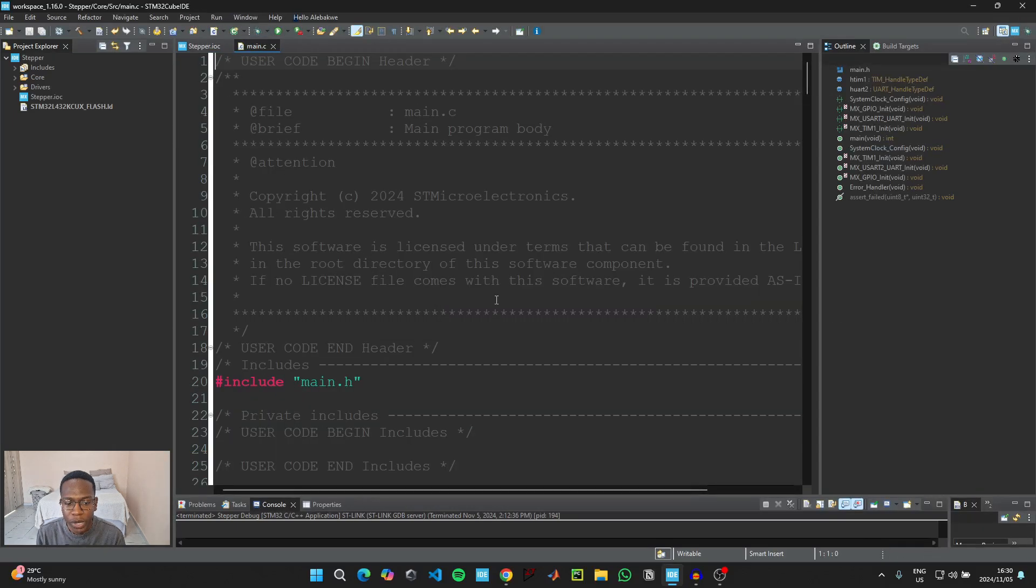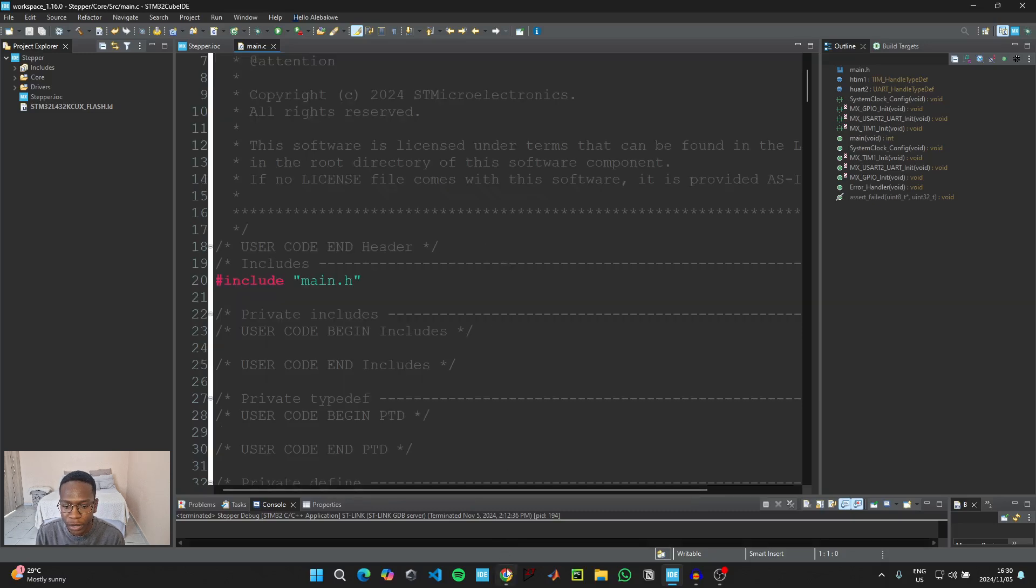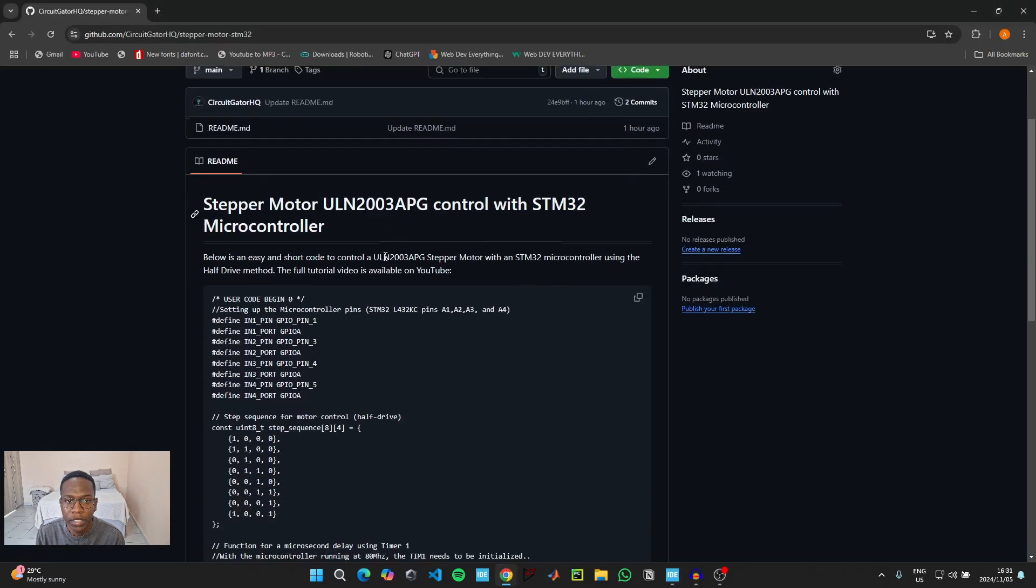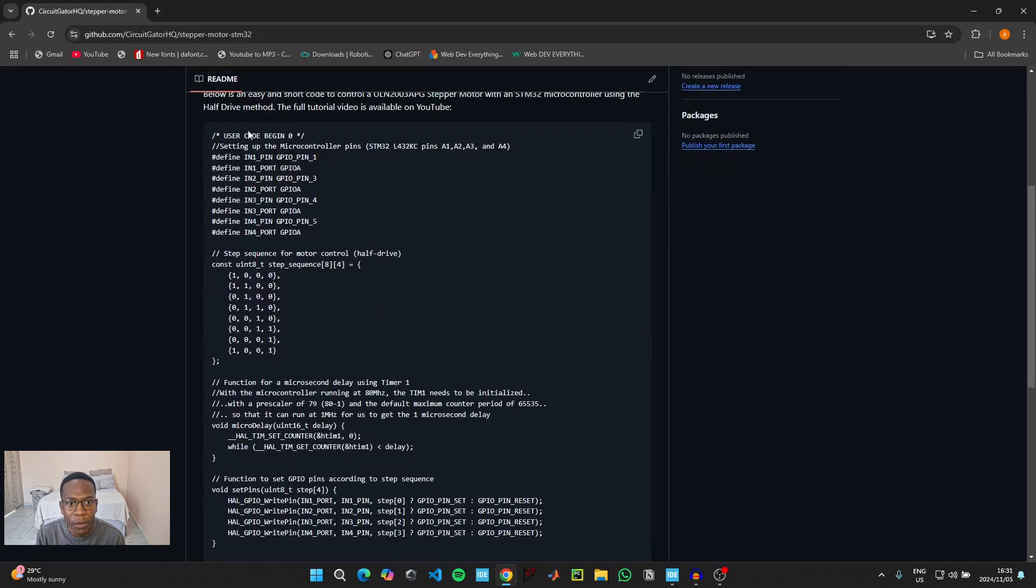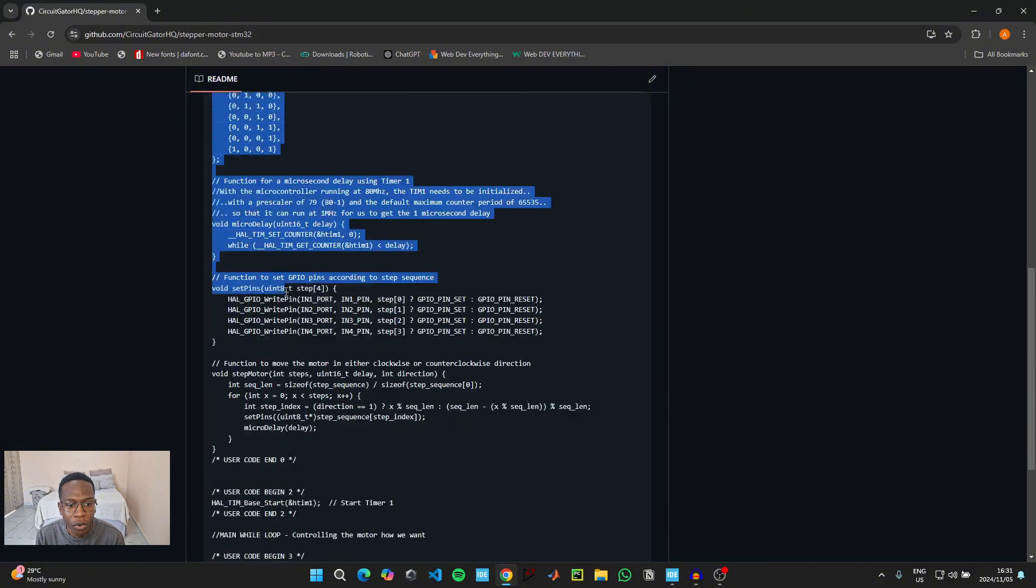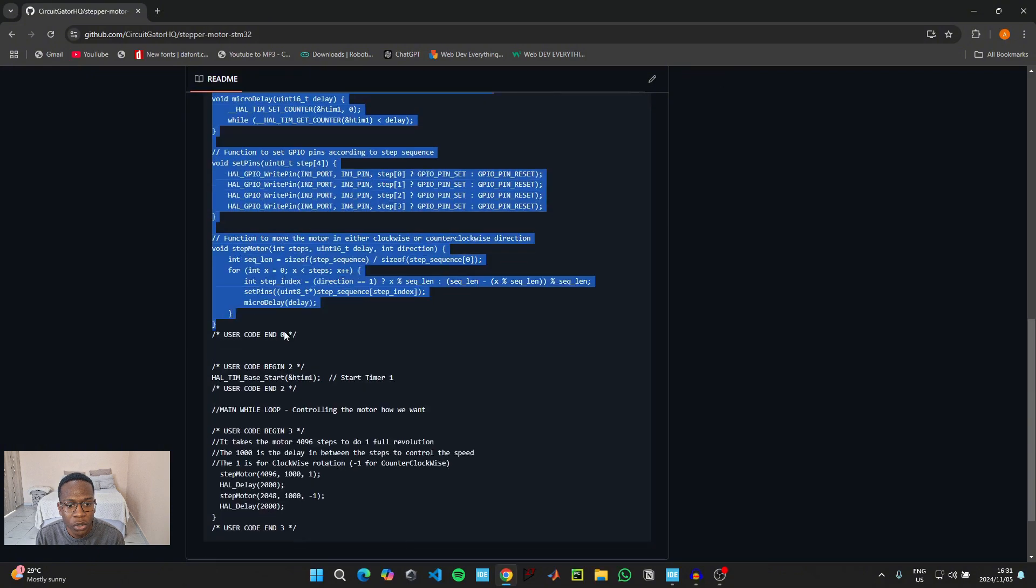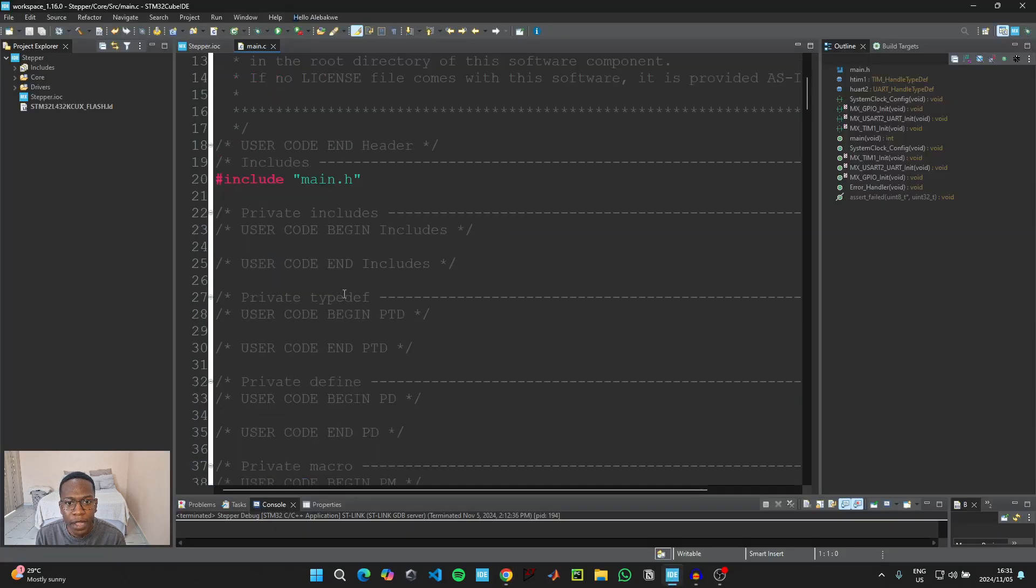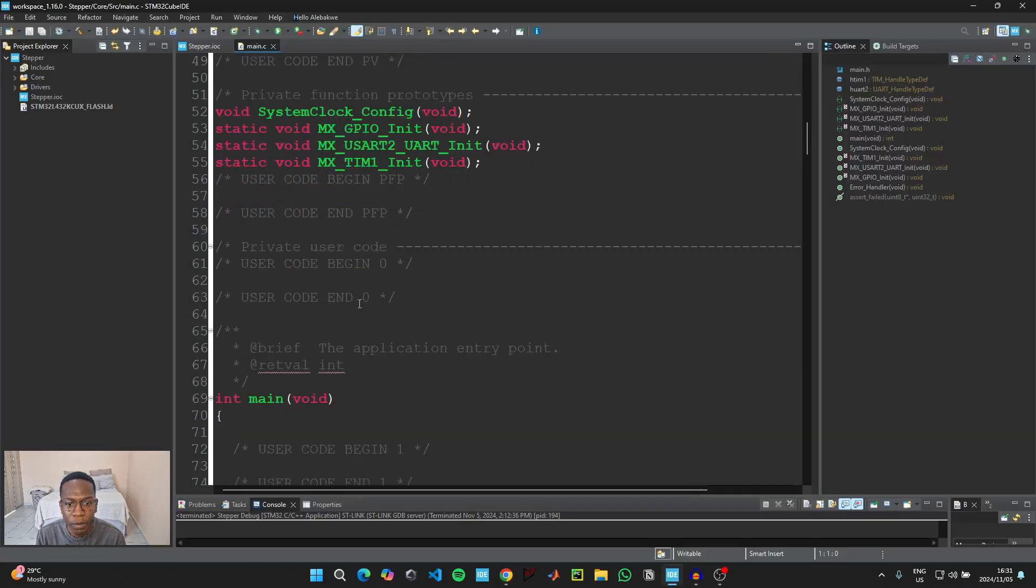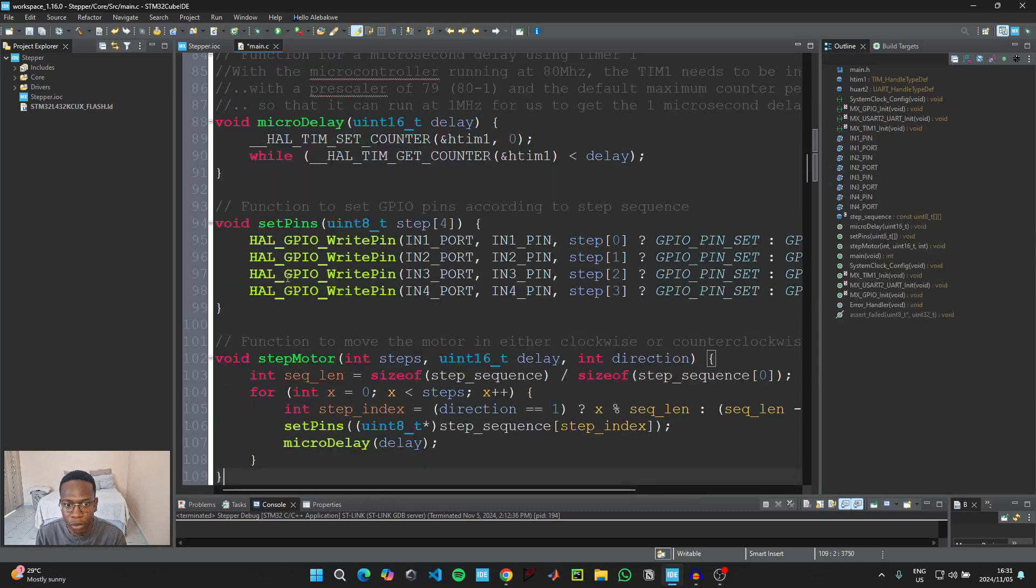When you get to the main.c file, to make coding easier I have attached a GitHub link with the example code for this video. So simply click on the link and it will take you to the CGHQ GitHub link. Here it says User Code Begin 0. You need to start copying from this section and go all the way down to where it says User Code End 0. And then go back to the IDE and then paste that code we just copied here in between where it says User Code Begin 0 and User Code End 0.